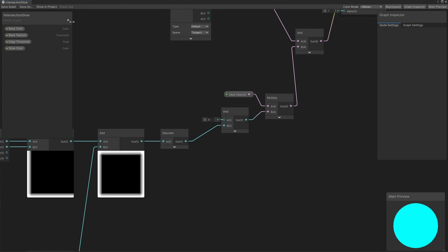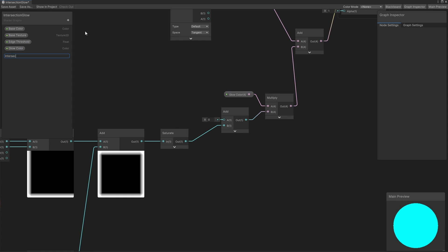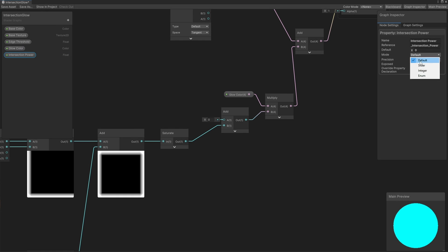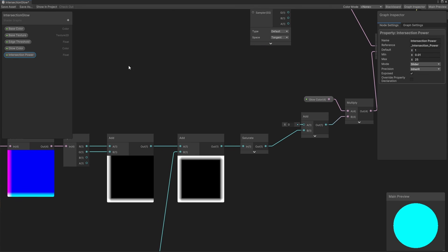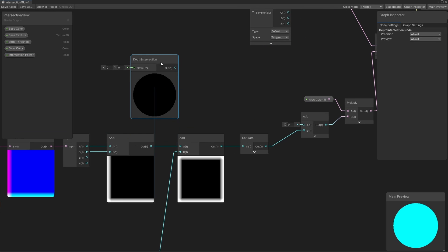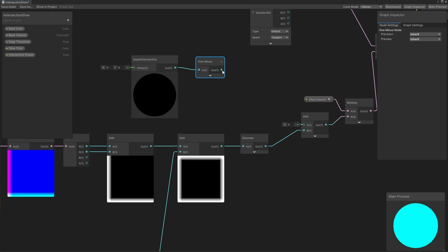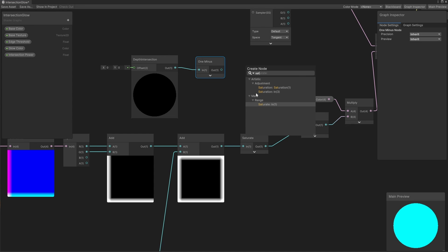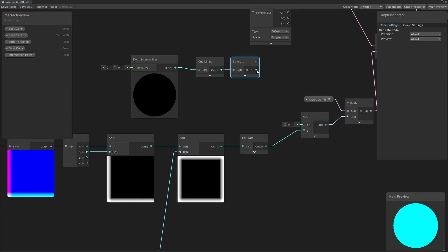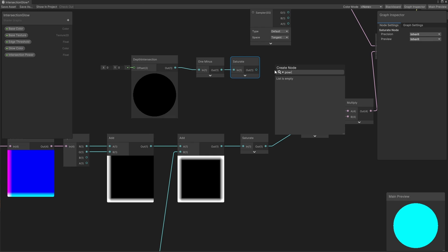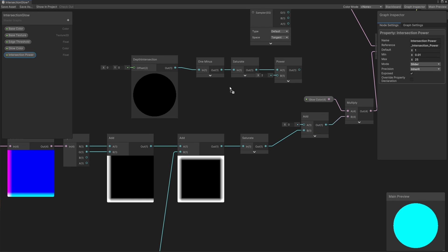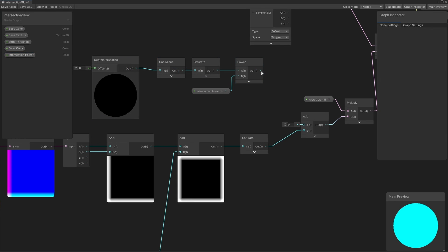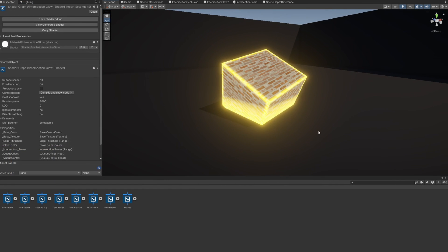Let's head back into Shader Graph and incorporate those intersections. I'm going to do this the same way I did the intersections in part 8, by using a float property called Intersection Power. This one can also be a slider between 0.01 and 25. We'll use the same nodes as last time. Let's add a Depth Intersection Subgraph node, followed by a 1 minus node so that the pixels at the intersection point use a value of 1, and it gets lower as you get further from an intersection, then a Saturate node to avoid using intersection values below 0, then pass that into a Power node with the Intersection Power property in the B slot. Finally, we can output this intersection detection value directly into the Add node we created earlier, and that's the Graph Complete, so we can hit Save Asset, return to the scene view, and now we'll see glowing edges around the intersection points too.